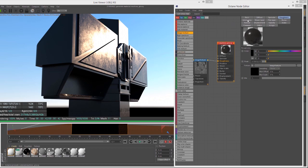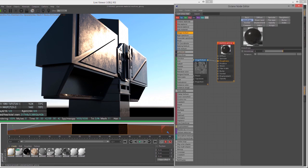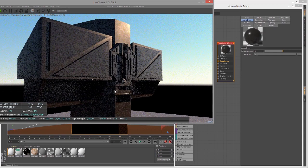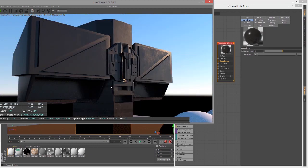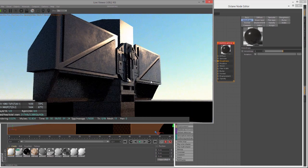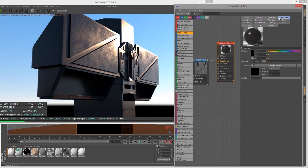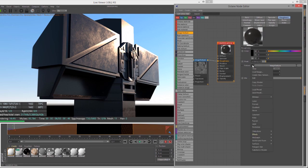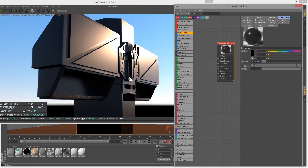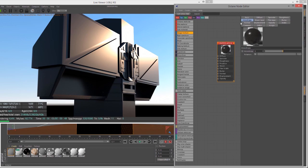After Roughness, we have Anisotropy. Anisotropy simulates micro grooves on a surface, like what you'd see on brushed metal, the surface of a DVD, or hair — any surface that has micro grooves adding a directionality to the specular highlight. Let's go back to the Roughness channel, clear out the texture, and then select Anisotropy. The default value is zero, and as I start to increase it, we're not seeing much of a difference yet.